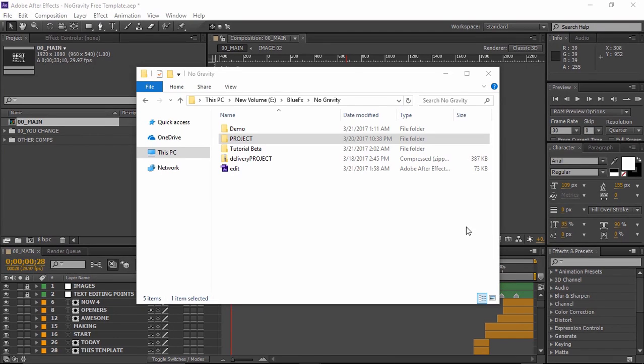Hi and thank you for downloading this project. This template is a free template offered by bluefx.net. Let's go ahead and take a look at how to edit this project.